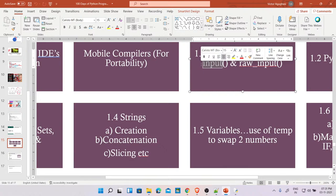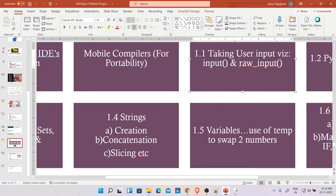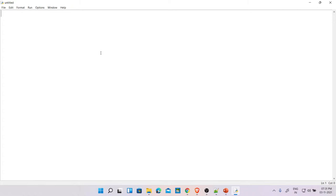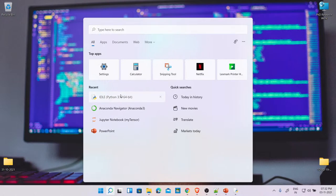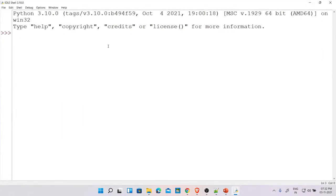Raw_input is mostly used in older applications where some developers didn't realize that input can do the same thing. Don't think too much about the difference — they are essentially the same. Now let's use Python as a calculator for simple calculations. Let's start with basic arithmetic: what is 2 + 5? It gives 7. Just press Enter and it runs without needing to press F5.